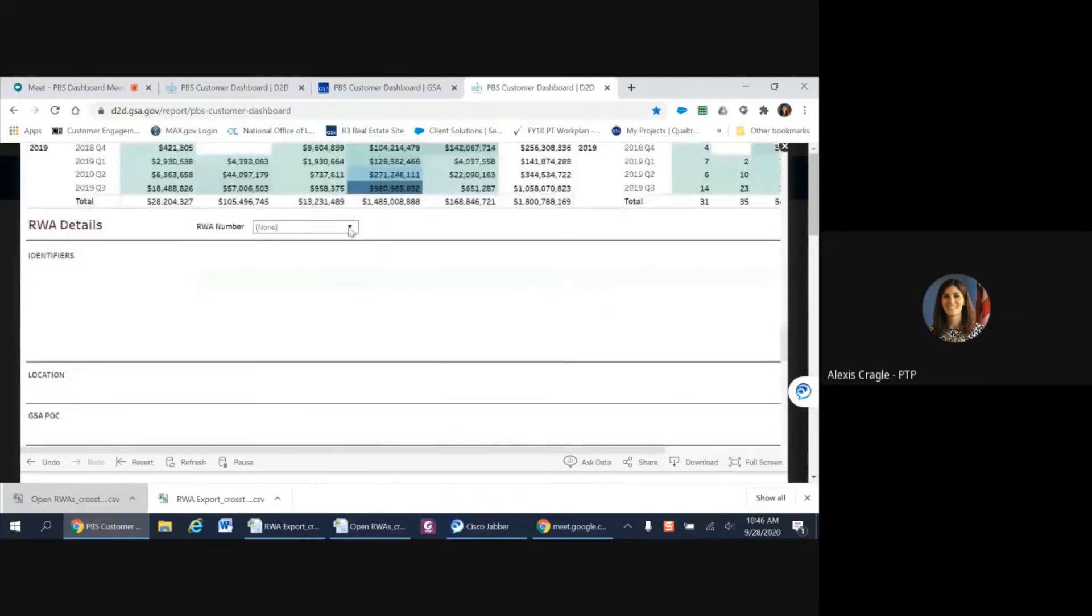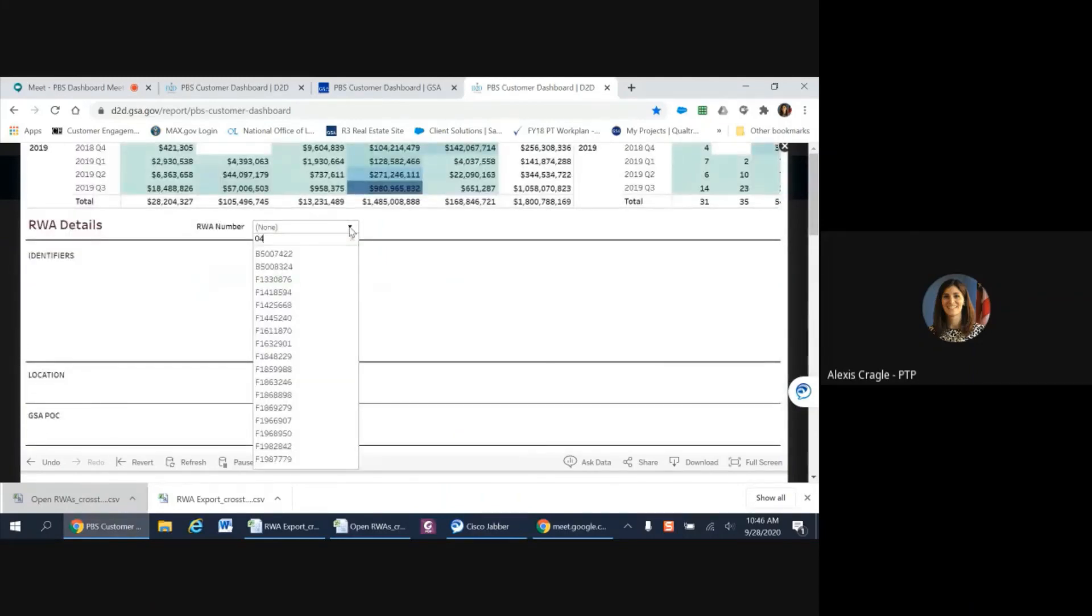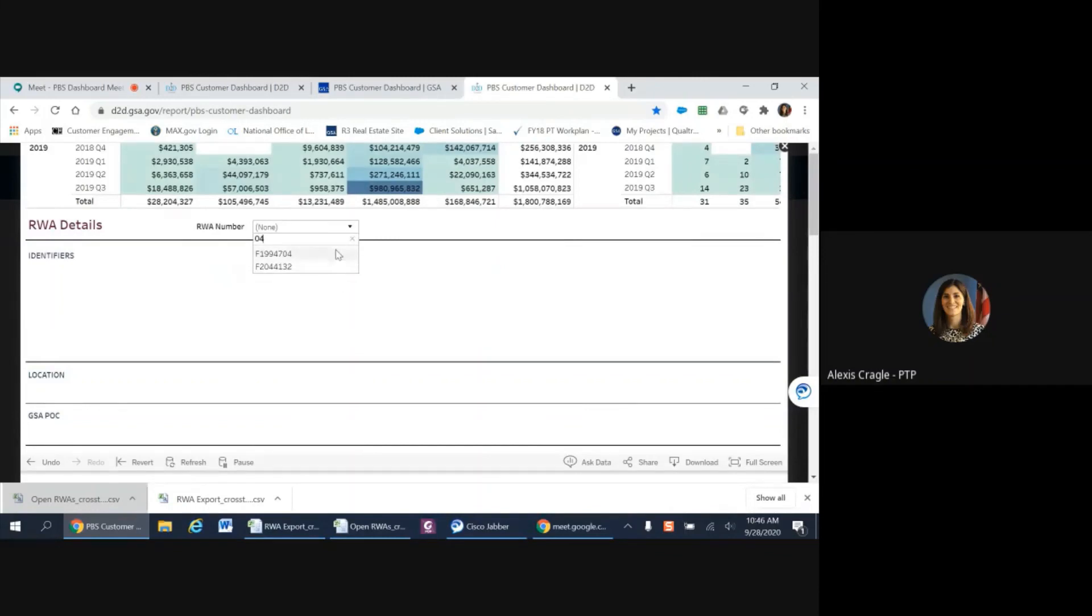For example, if you have an RWA number, you can just start typing and then select from those that are populated.